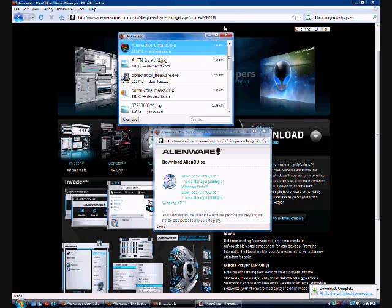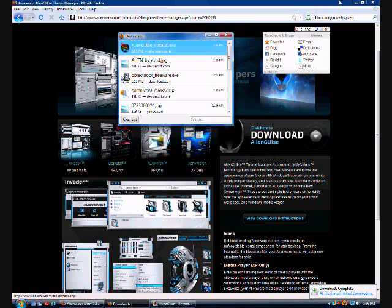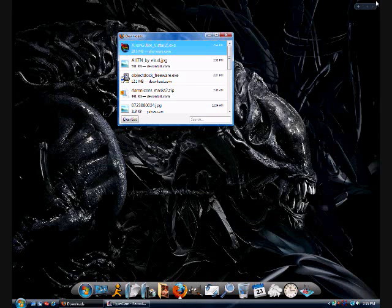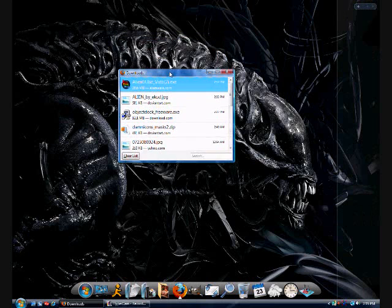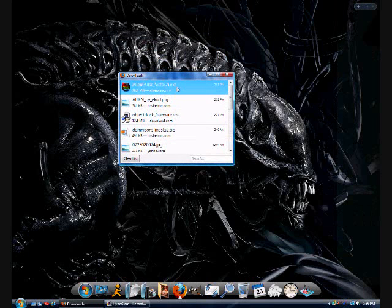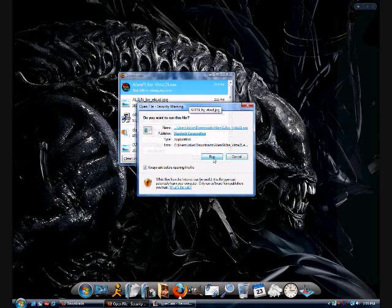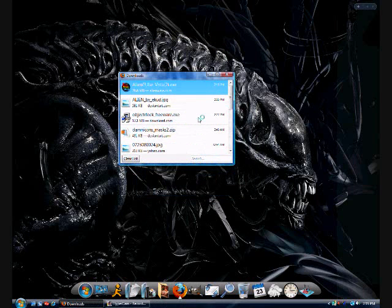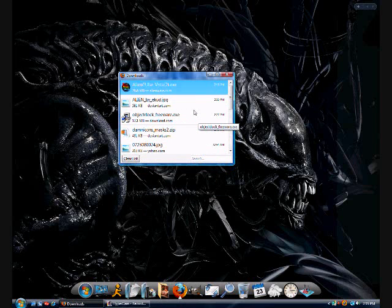Alright. Now we're just going to close this and the website. And we're going to run this. Run this. It's not that hard. Just run it.